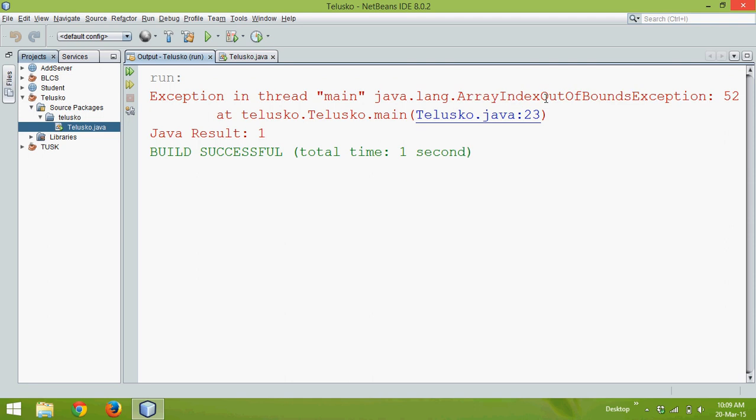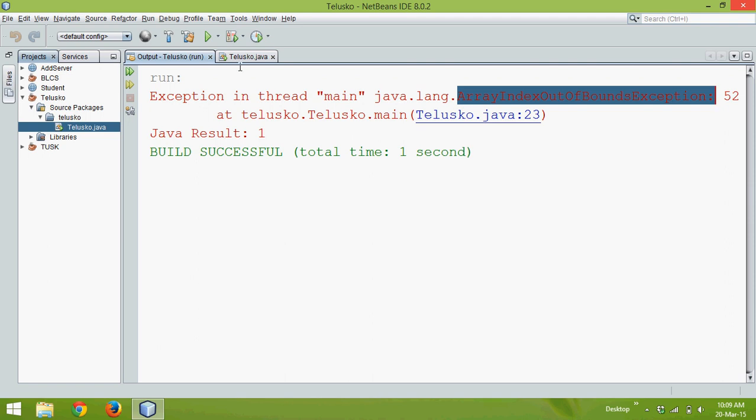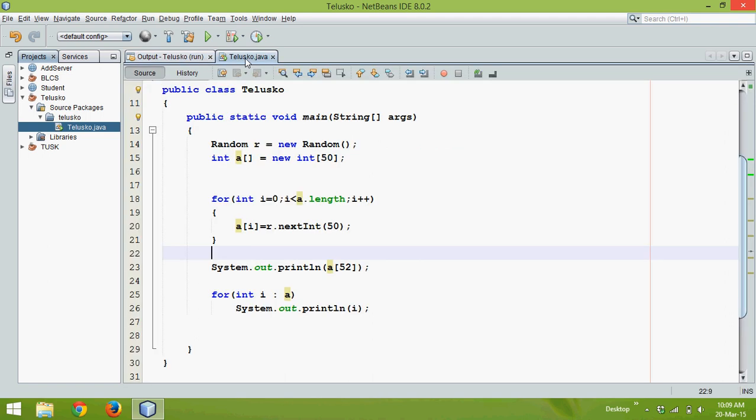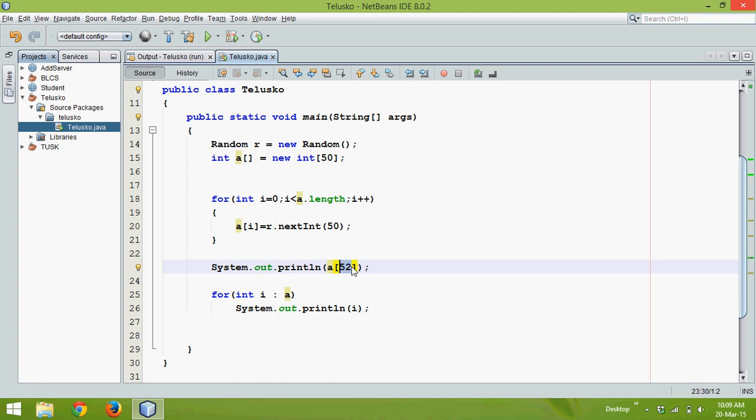This is type of unchecked exception, so if you don't know what is exception you can check out my playlist on exception handling. So this is array index out of bound exception, so why it is out of bound is because the size of your array is 50 and we are trying to fetch the element which is 52.